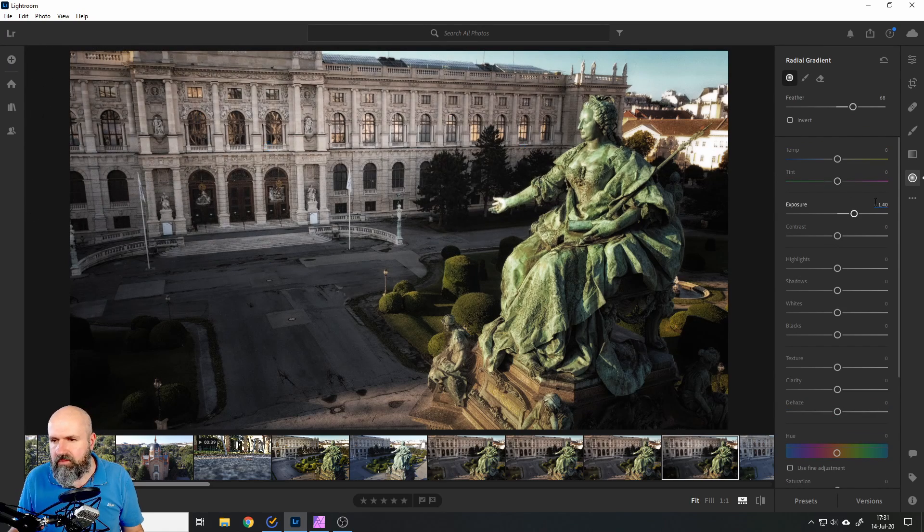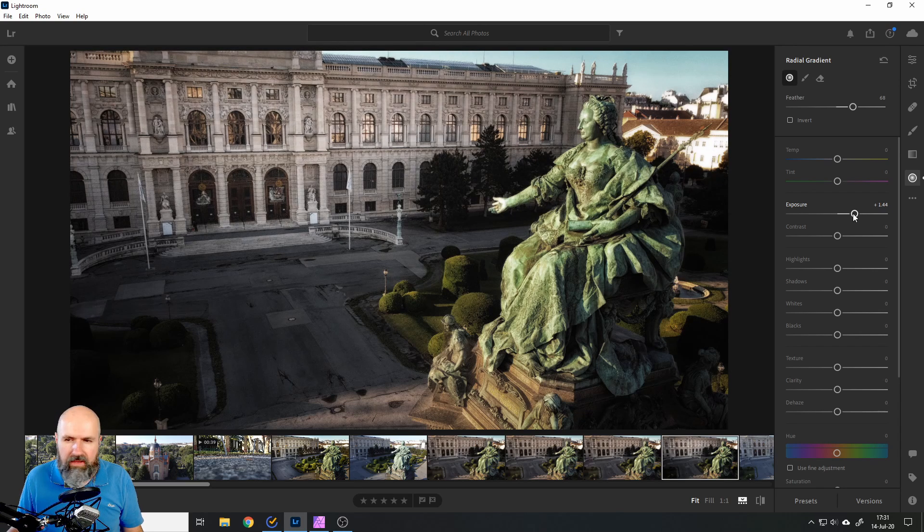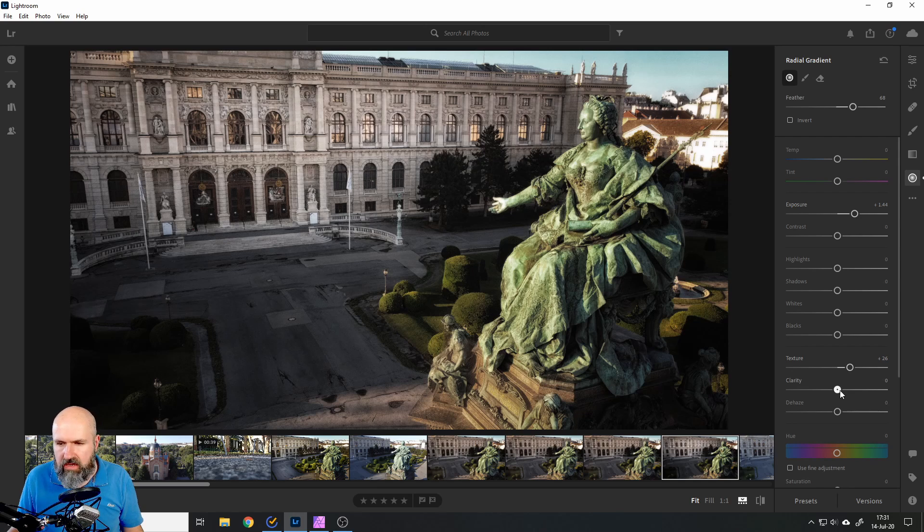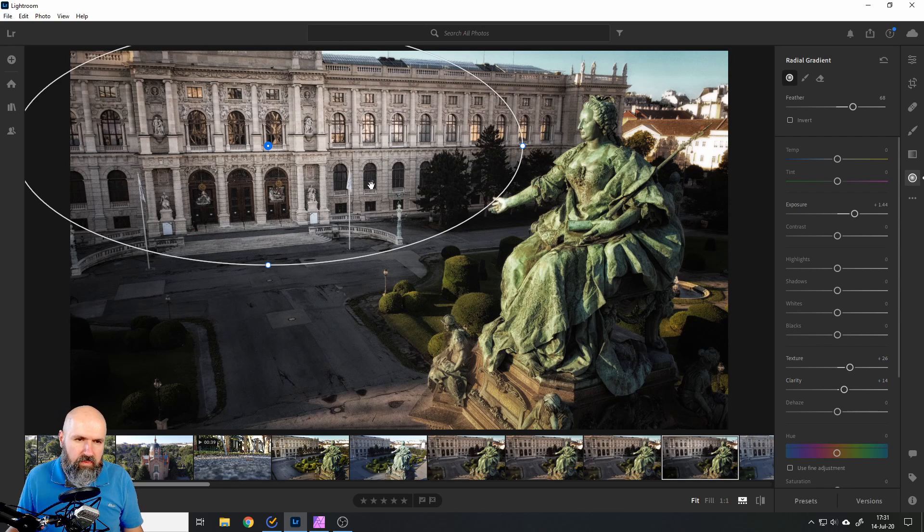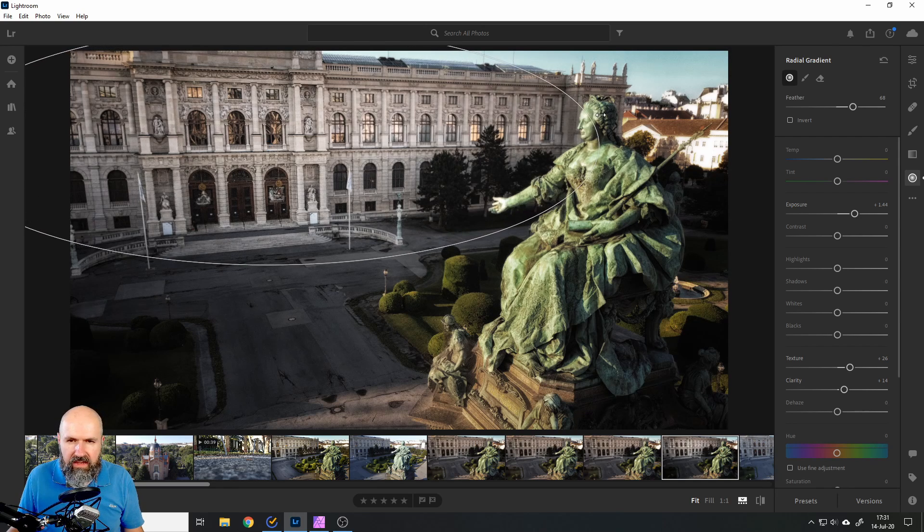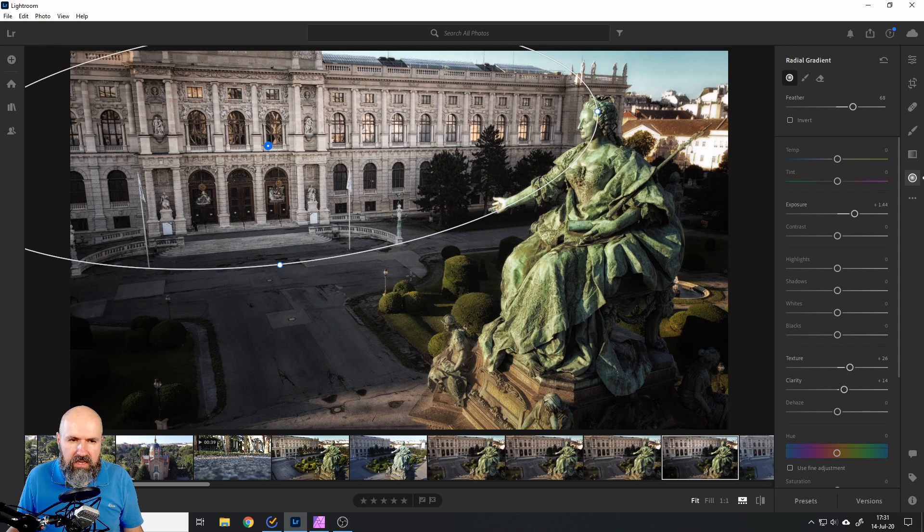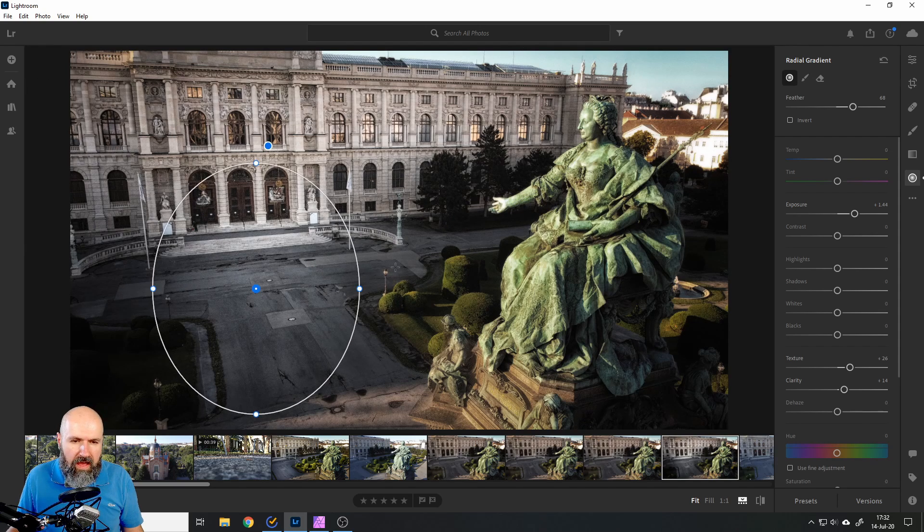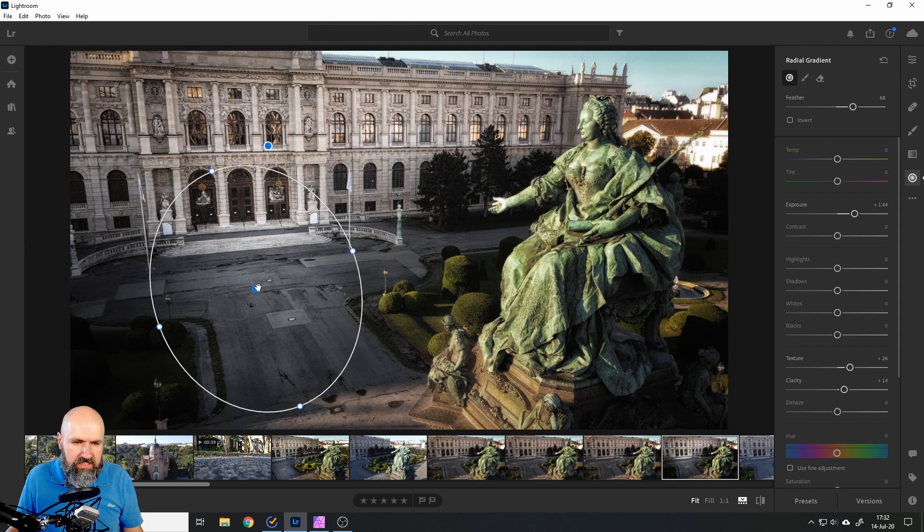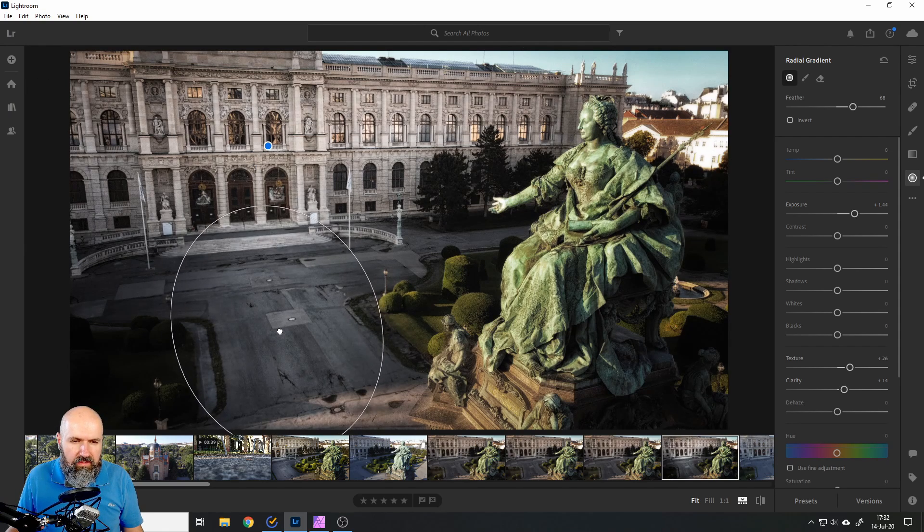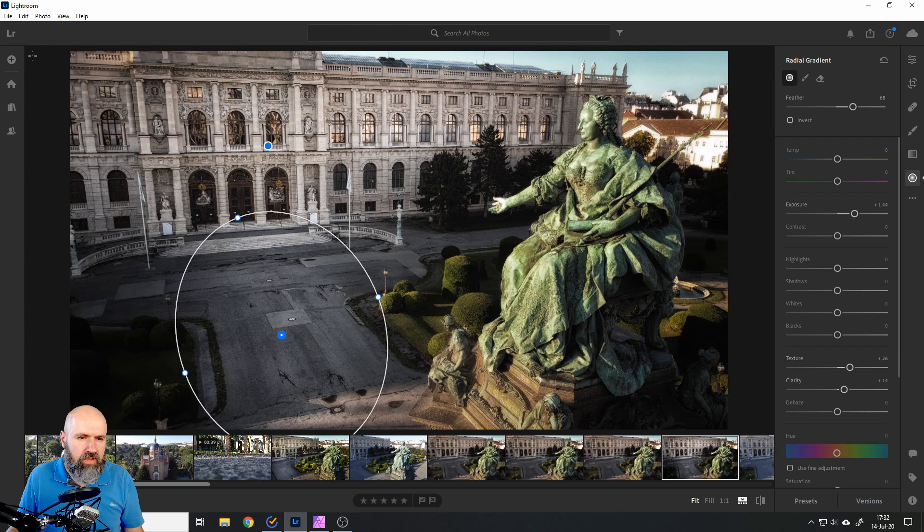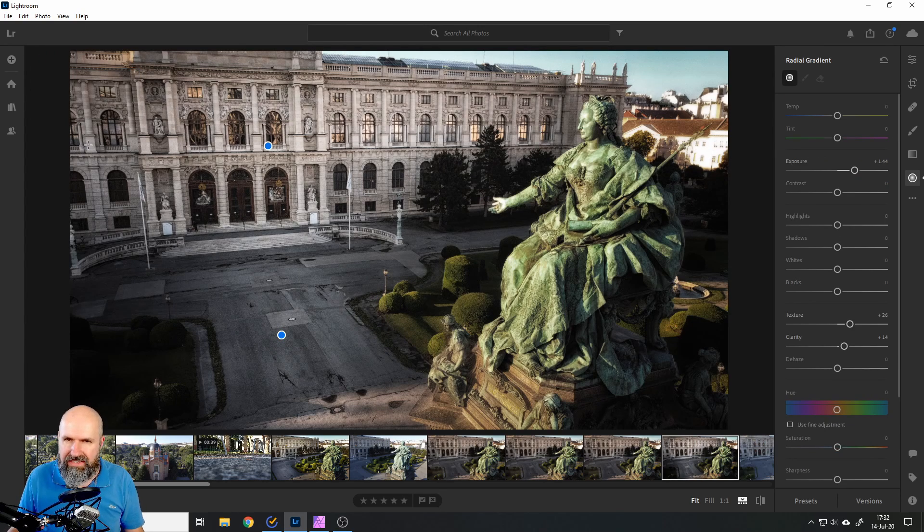You can see I already made some adjustments but you can go in here to exposure and make this a little bit brighter. I want to add a little bit more texture in here and clarity, and now we have adjusted that area. I can drag it out, I can rotate it and I can also draw another circle down here to adjust that area.